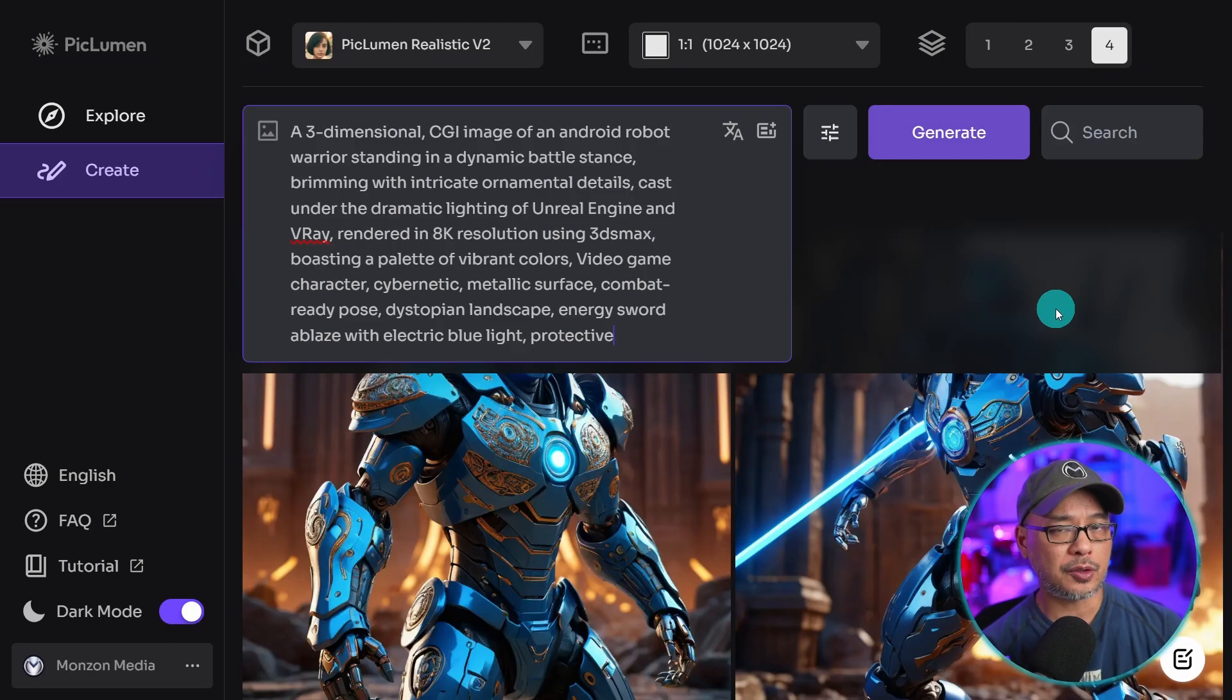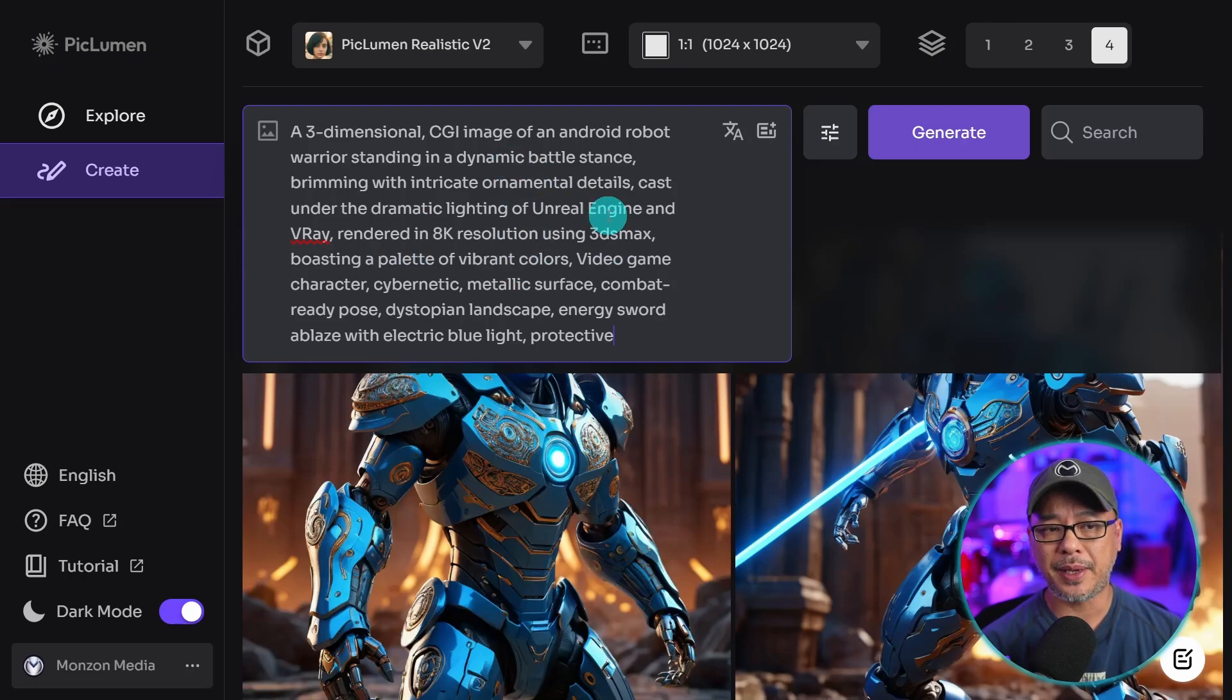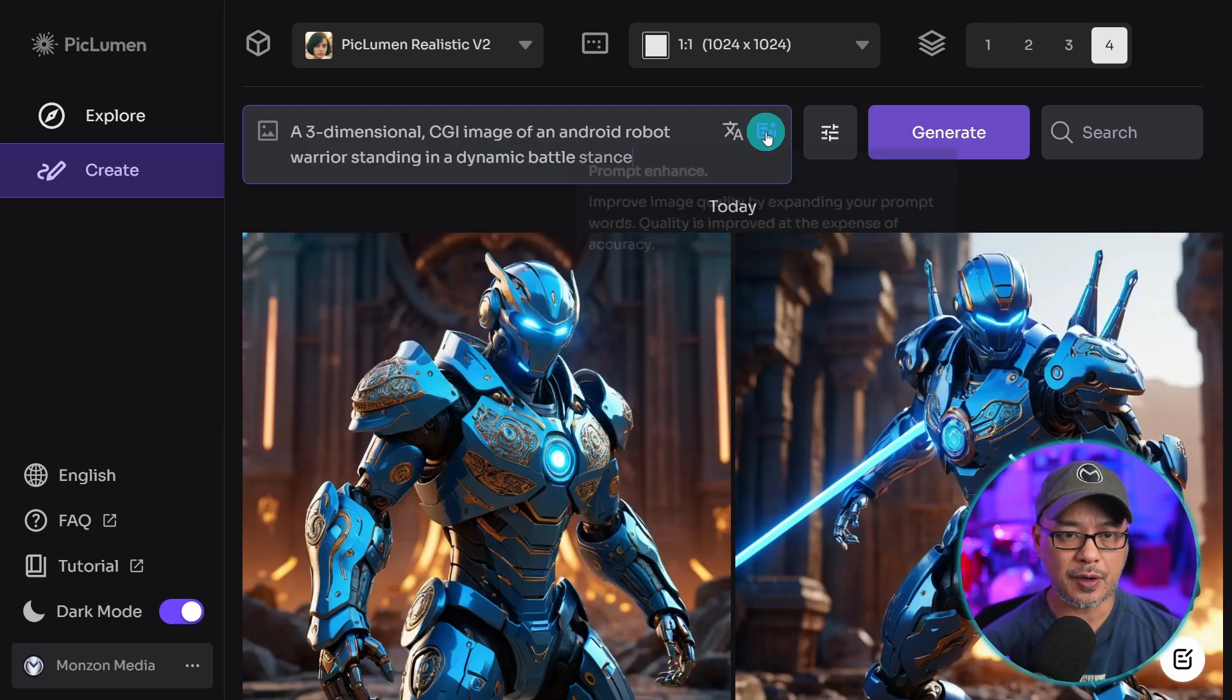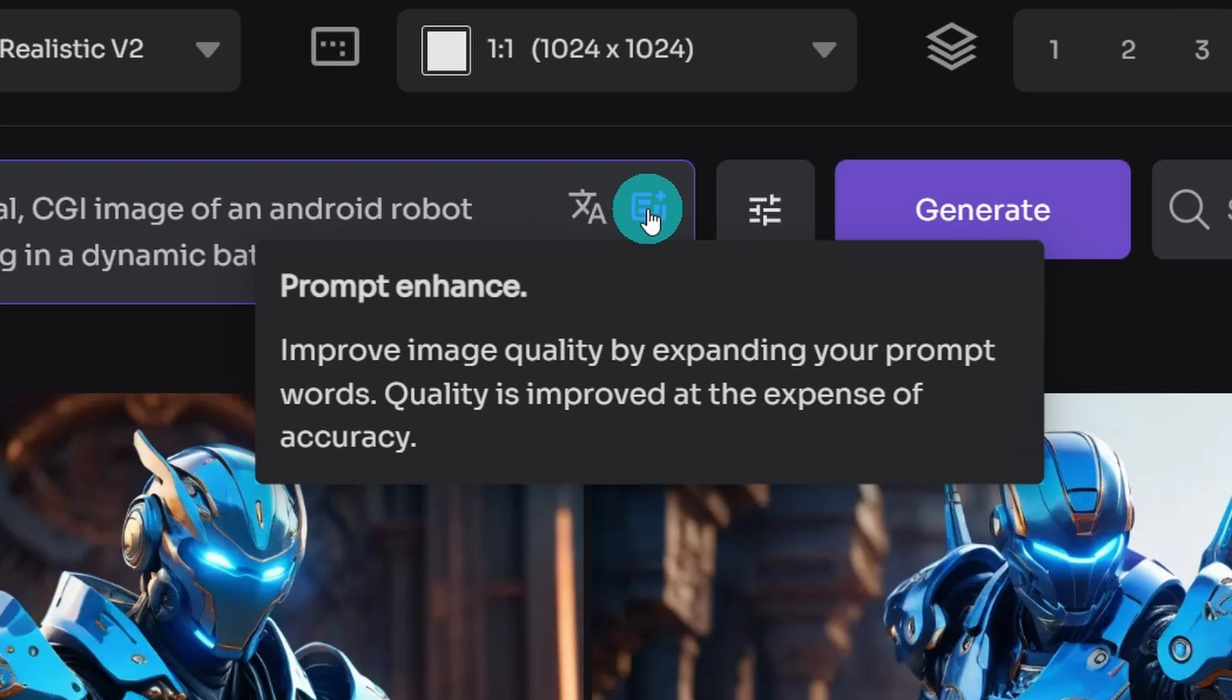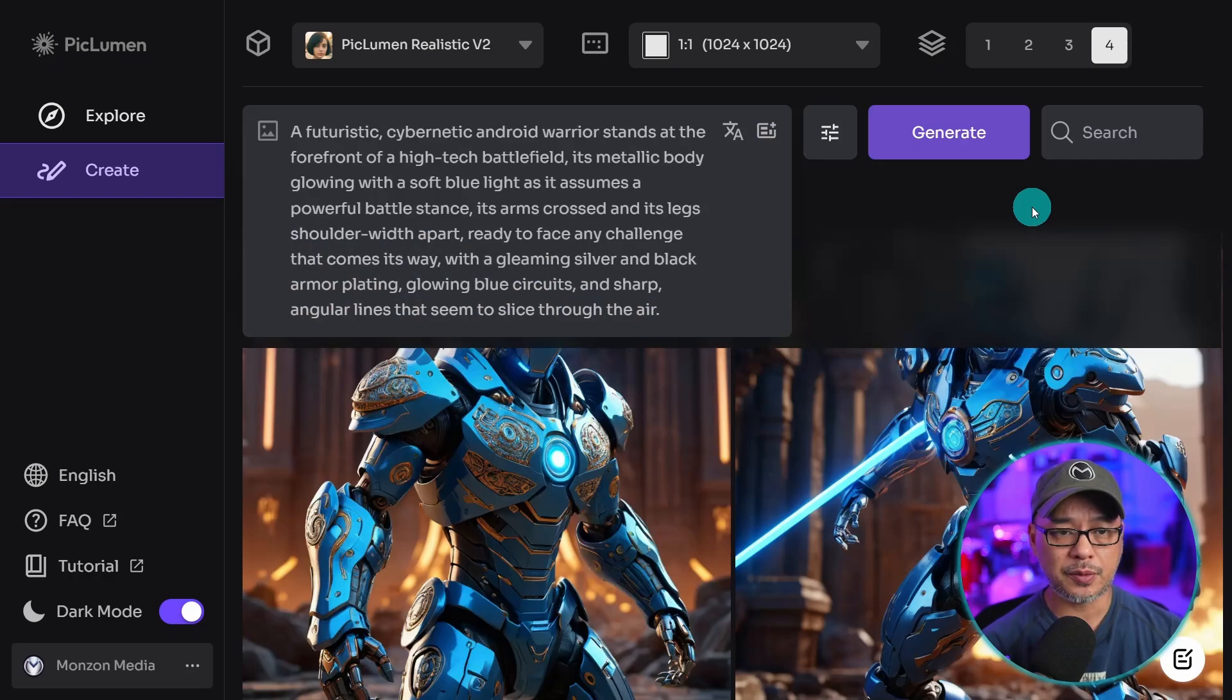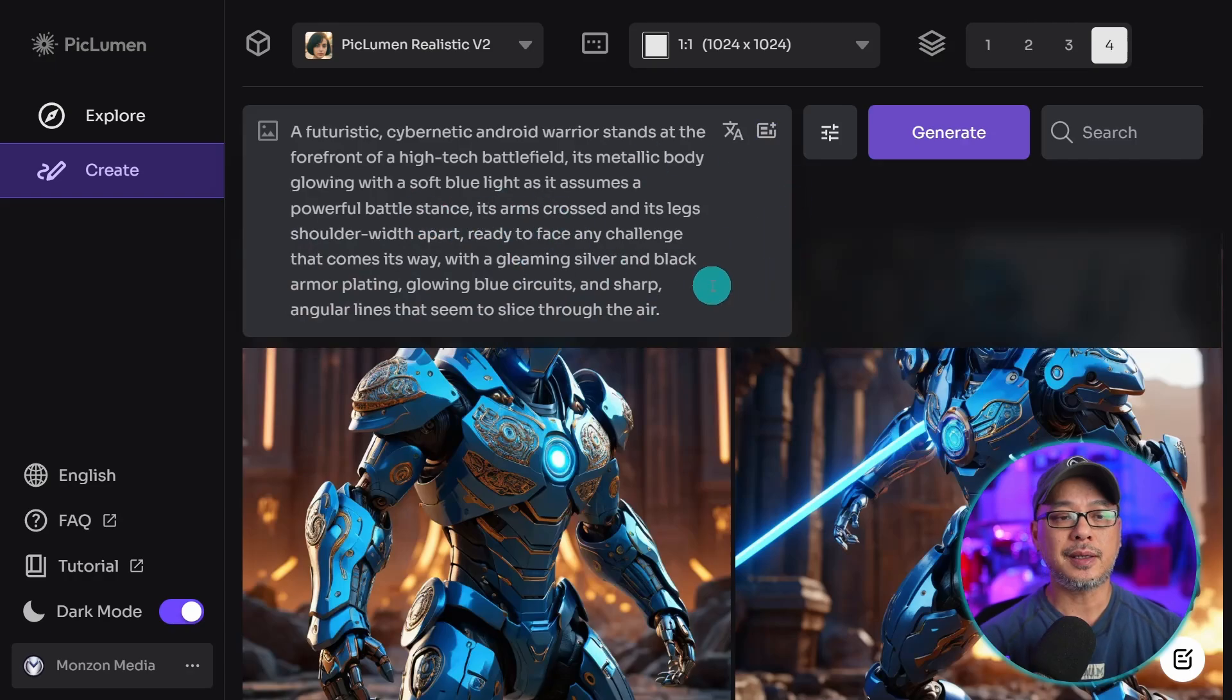And also if you're not great at prompting, you could put a basic prompt in here. Let's say I take out this portion of my prompt, and we click on this option called Prompt Enhance. I'm assuming it's using some sort of language model, and then it's going to enhance your prompt for you.